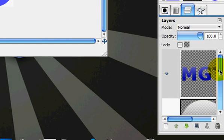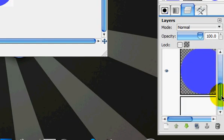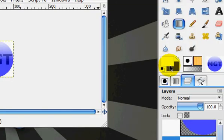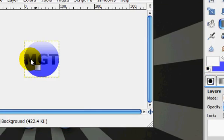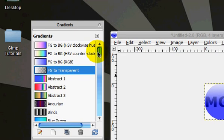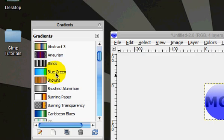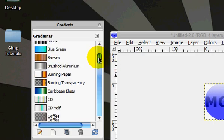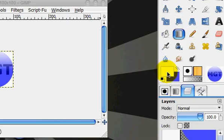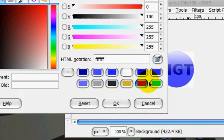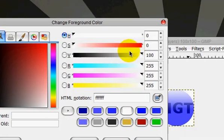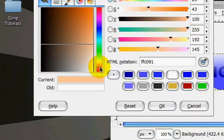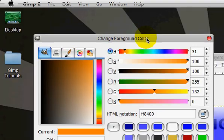And now on the background layer, we are going to use a gradient. Let's see, let's use a custom gradient. I'm going to use orange, because orange is one of my favorite colors.